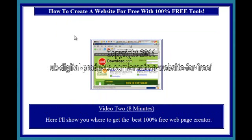Video 2, 8 minutes. Here I'll show you where to get the best 100% free webpage creator.